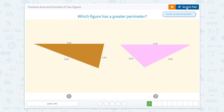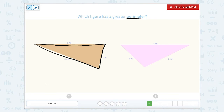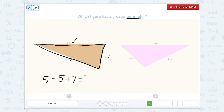Now this one says which figure has the greatest perimeter. Perimeter is different — perimeter is the outside of the shape, not the inside. So when we do perimeter we count up all of the sides together. To find the perimeter of this shape we would add five — I'm going to put check marks — plus five, plus two.